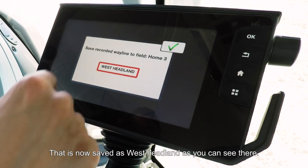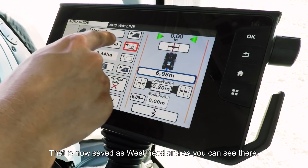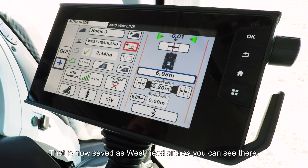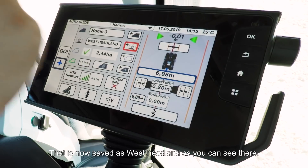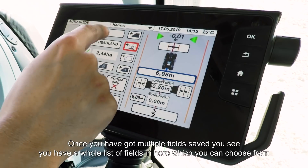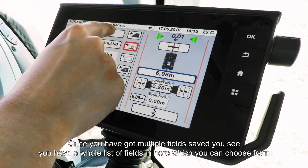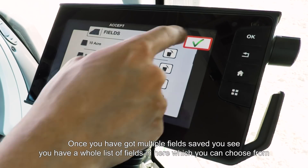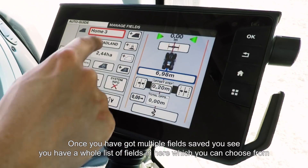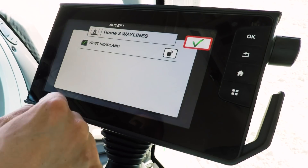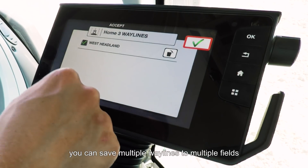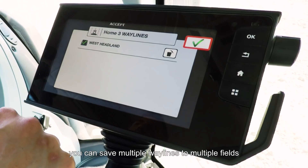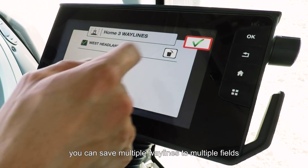That is now saved in as West Headland. Once you have multiple fields saved, you'll see a whole list of fields to choose from, and also you can have a list of different way lines in a field. You can save multiple way lines to multiple fields.